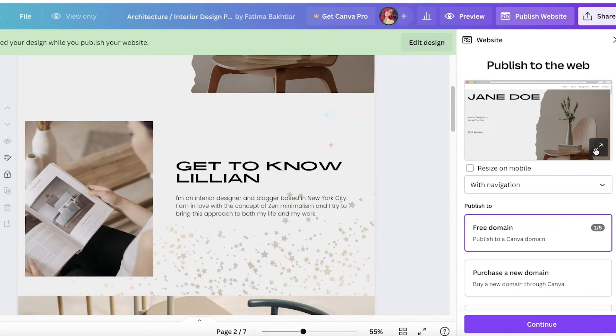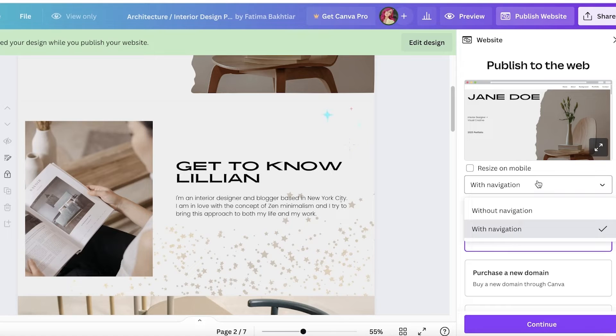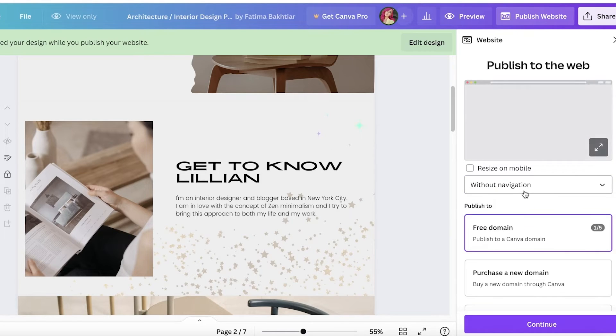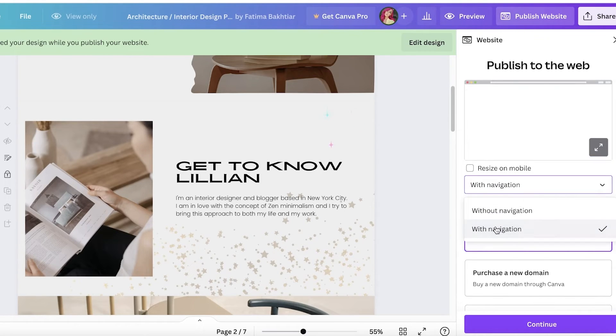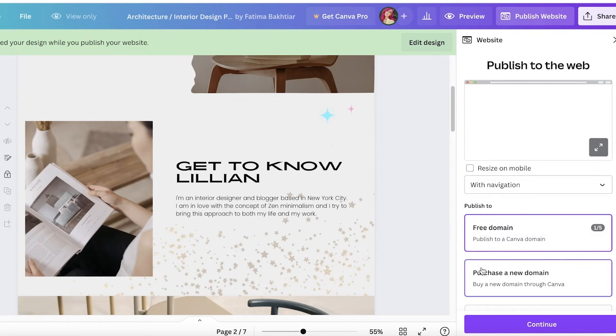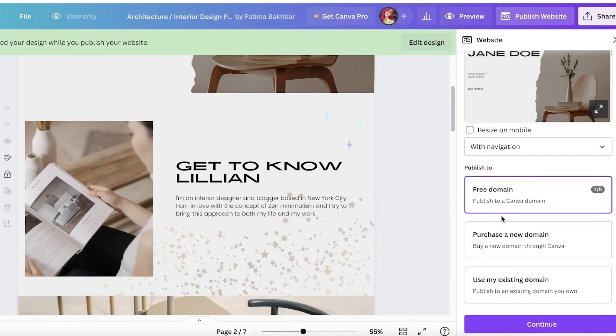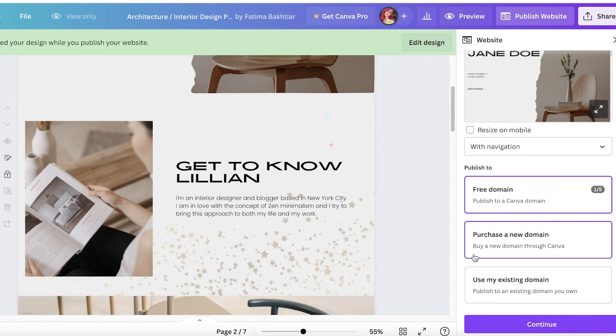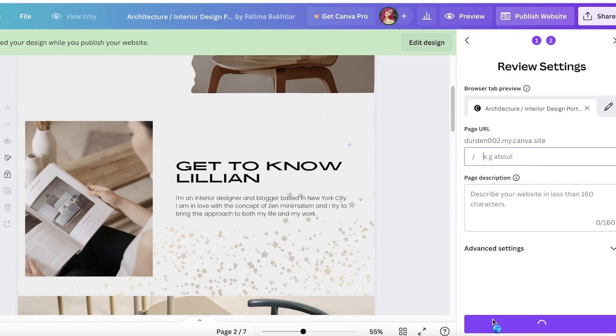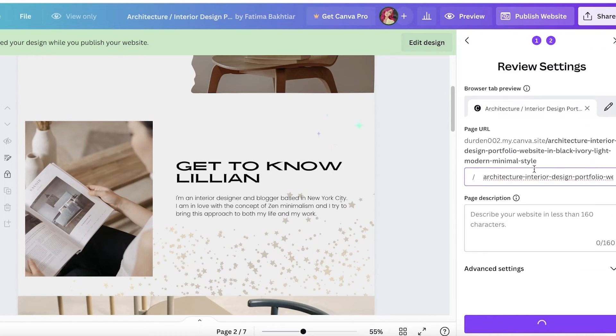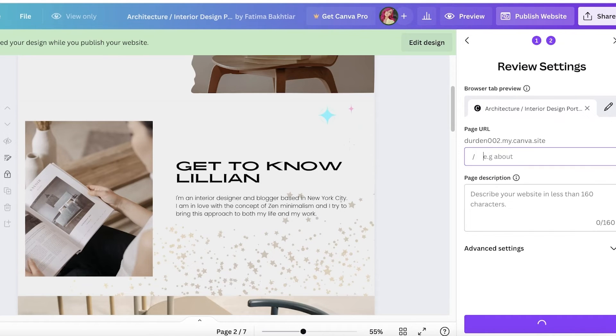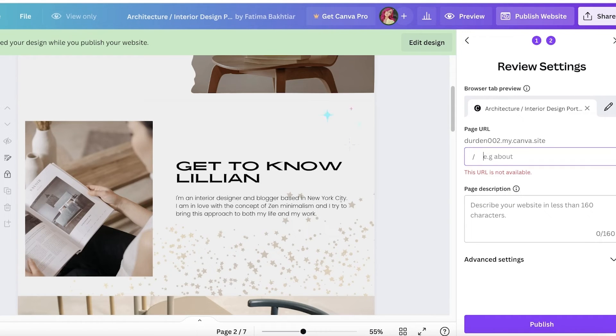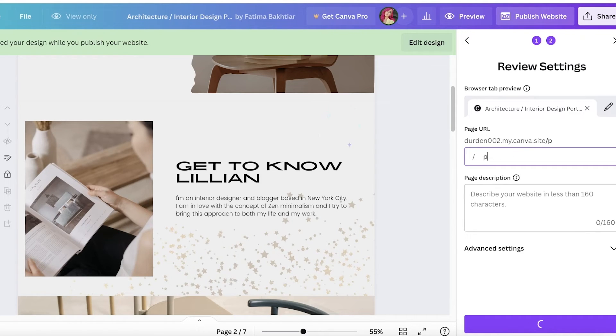I will enable that option, or you can disable it if you primarily want this for desktop use only. You can choose with or without navigation. I want it with navigation. Then we have a bunch of different options. We can pick out a free domain, purchase a new domain, or use our existing one. I'm going to go with free domain. Canva gives you five free domains.